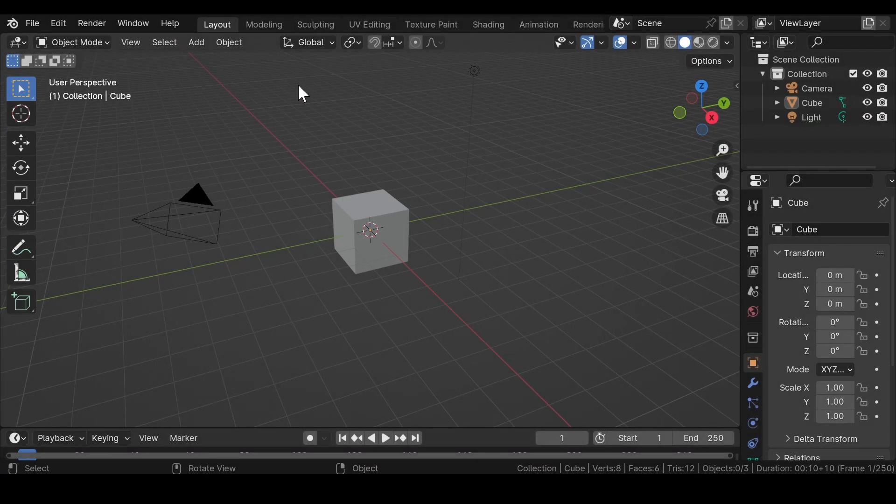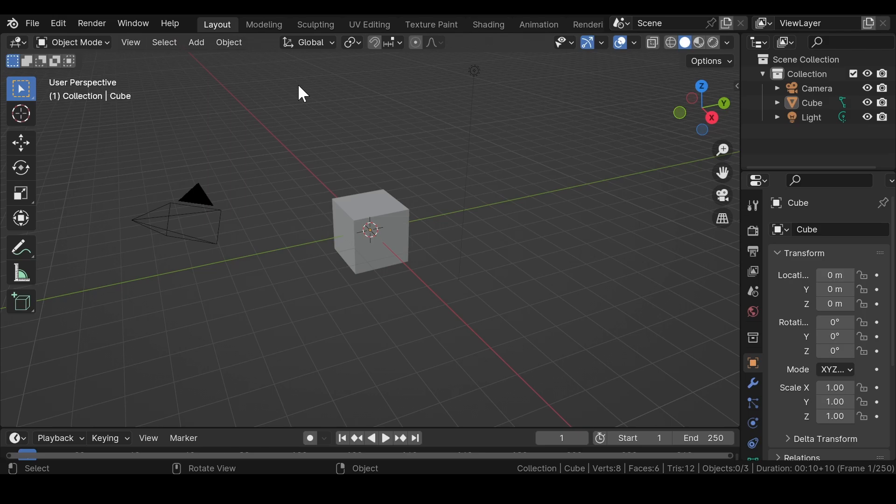So in today's video we will be making a simple arch looping design in Blender. Without wasting any time, let's get into the video. First of all, open Blender on your computer and get rid of the light source.